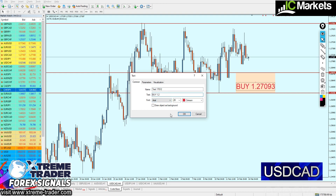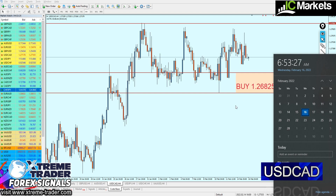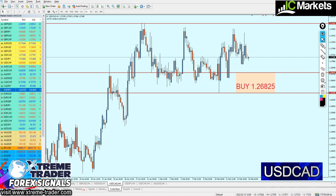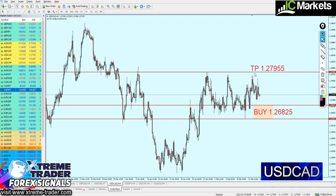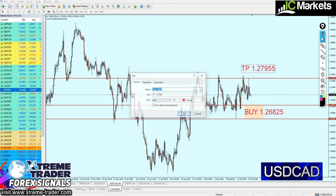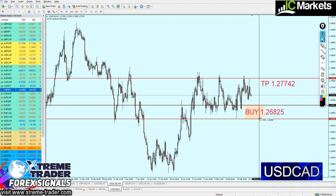So buy the USDCAD at 1.26825. The take profit level will be at the peak of the resistance at 1.27742, meaning we can expect approximately 90 pips profit from this signal. The safe zone will be ranging for 46 pips only. That's everything for the USDCAD.